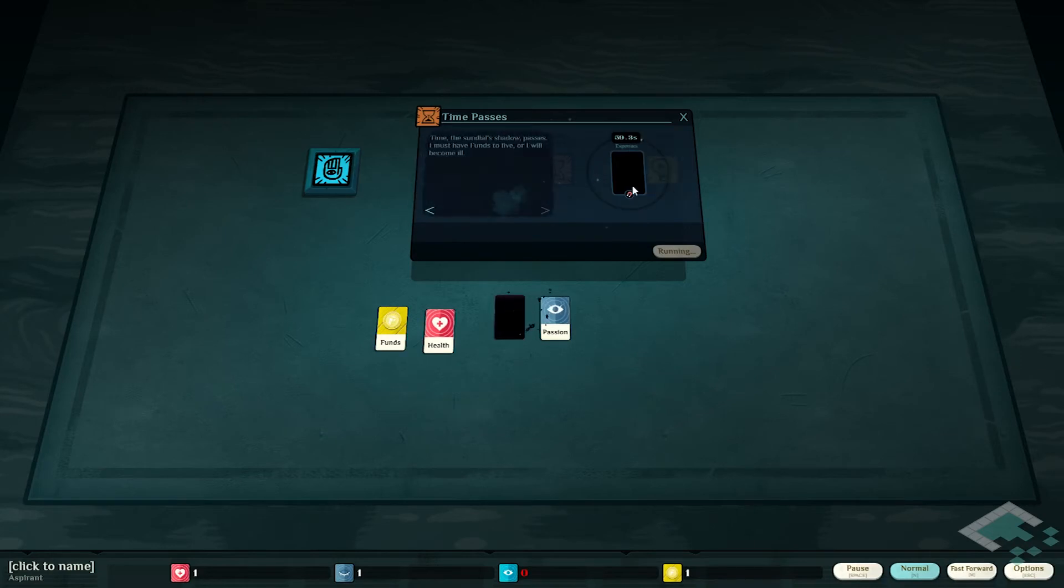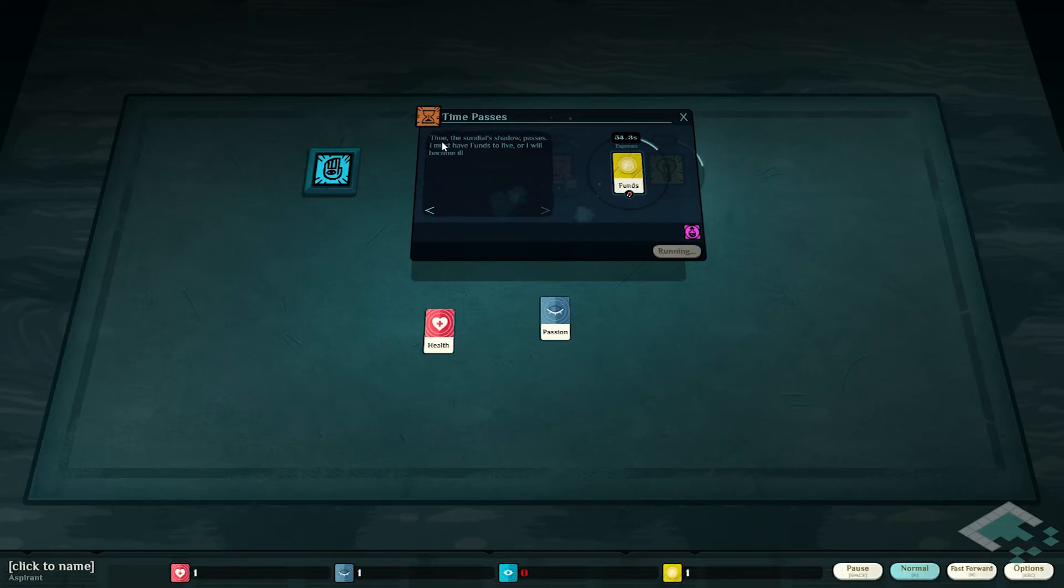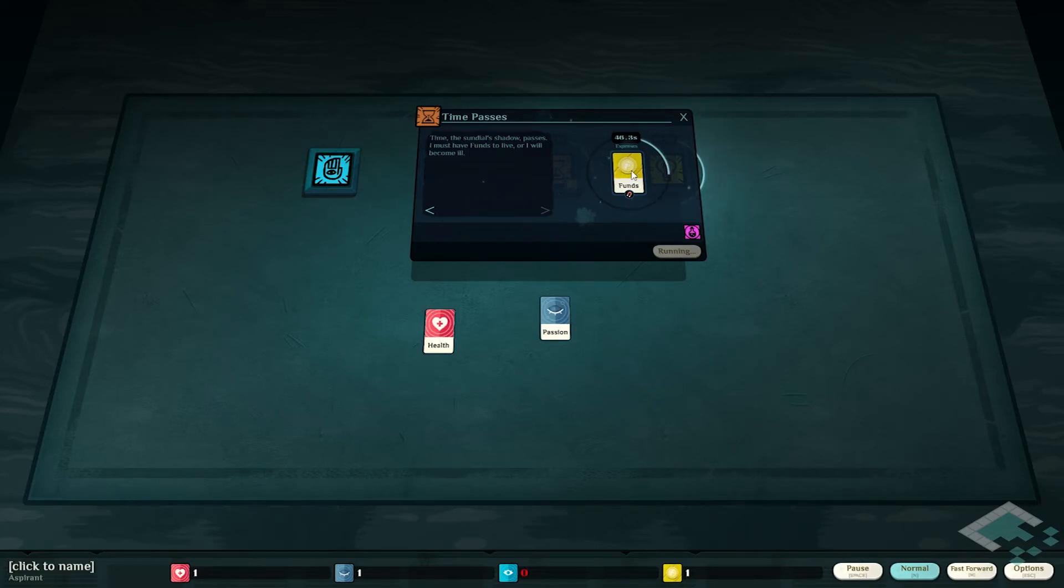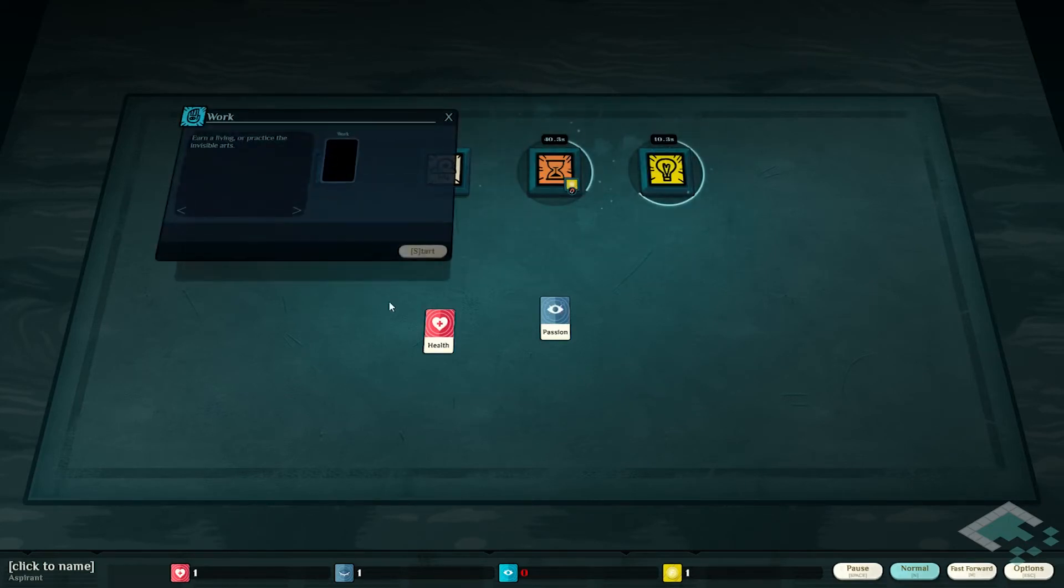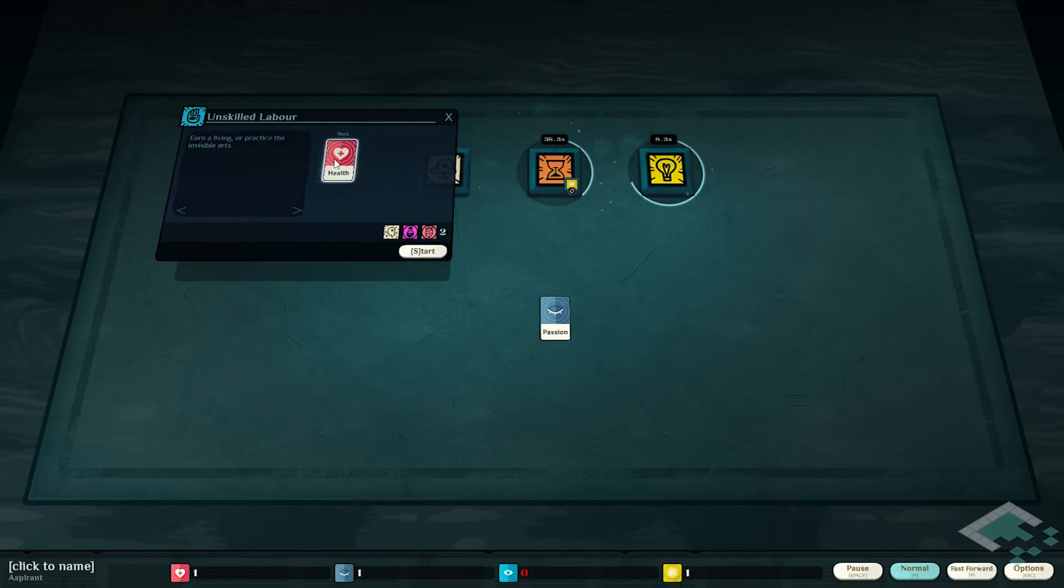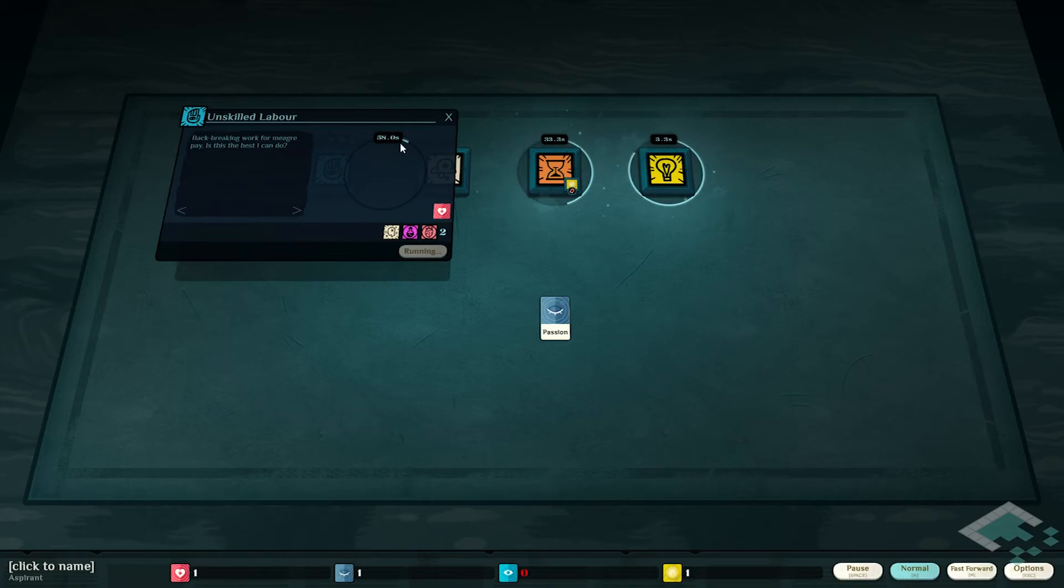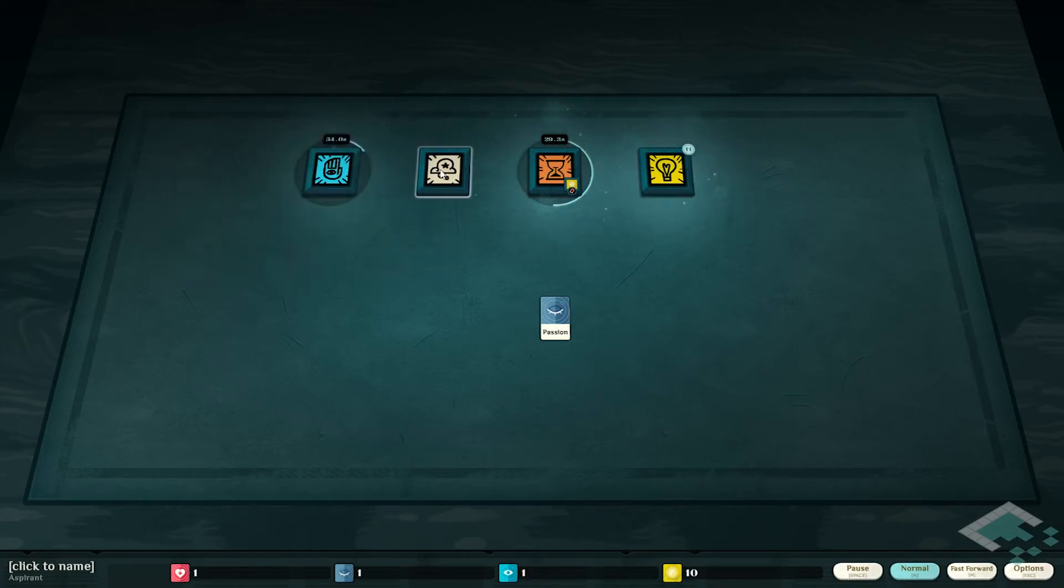So I need to actually start taking action here and start getting some more money. What I might do is put in this, do some unskilled labor for work here and hit start. And now this will eventually give me some money for having worked.